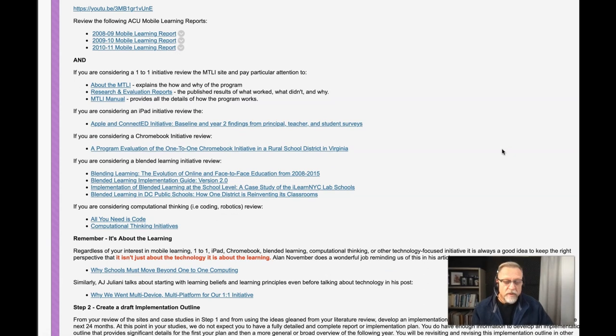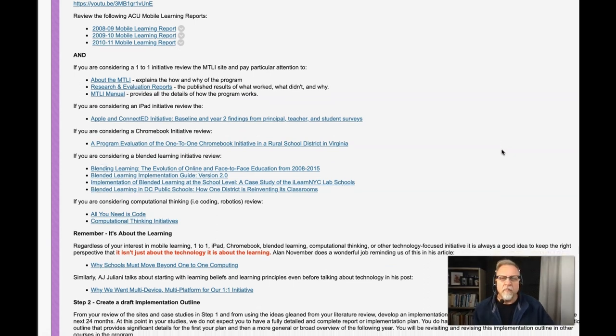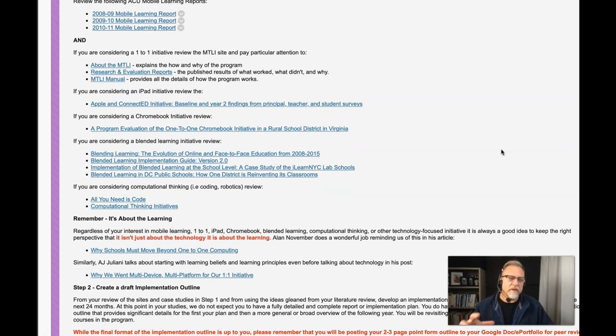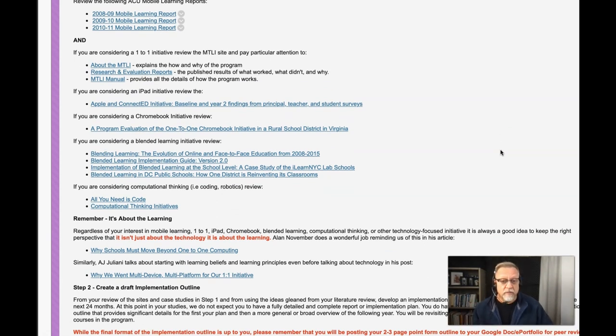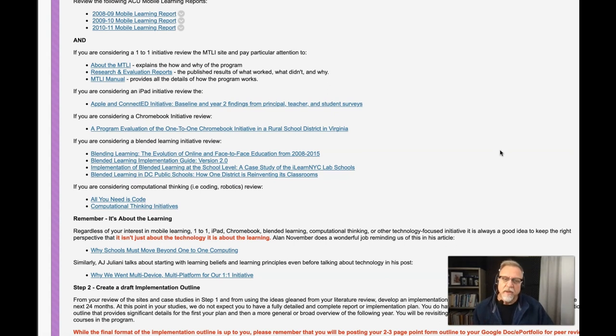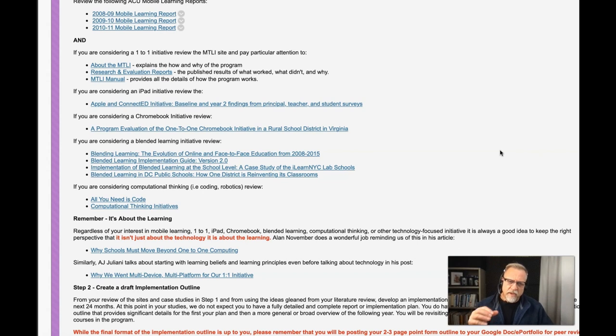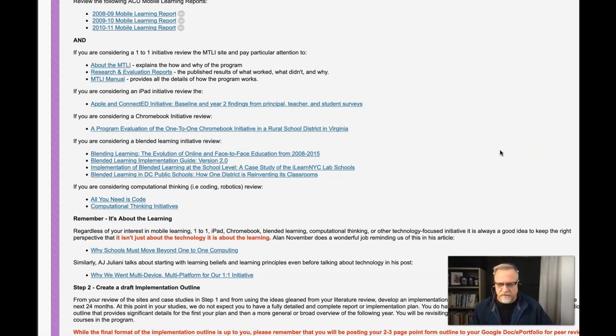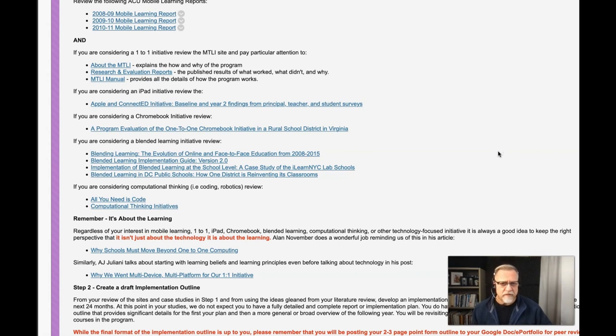There's no need to reinvent the wheel. Many people have done work that is similar to what you're doing, and it's a wise idea to learn from the experiences of others. Now, the key thing that we have focused on is that most of these case studies, if not all these case studies, are going to be focusing on some aspect of the learning first.